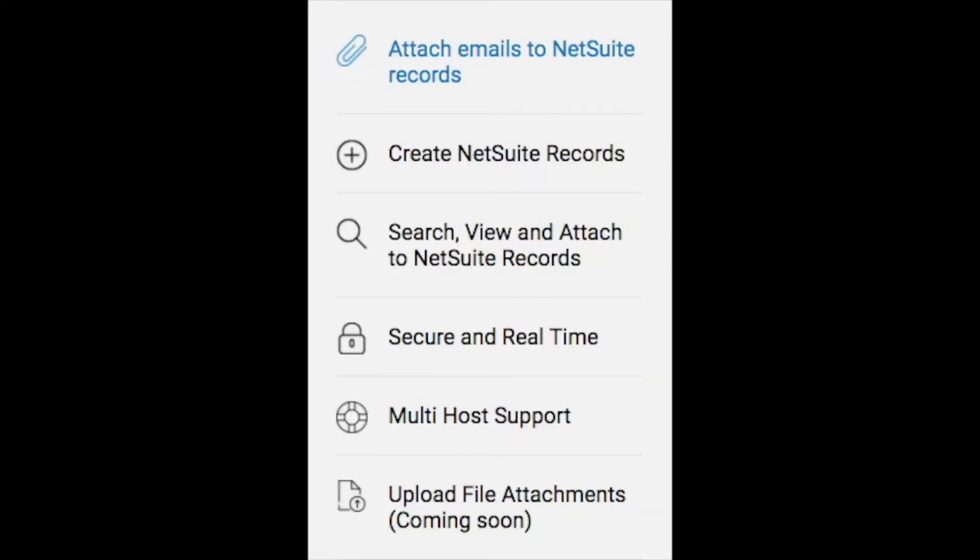CloudX and Outlook for NetSuite allows you to sync important Outlook messages to various NetSuite record types, including contacts, customers, and opportunities. In addition, you can also create new NetSuite records directly from Outlook.